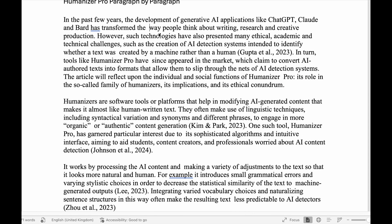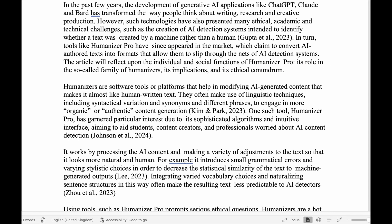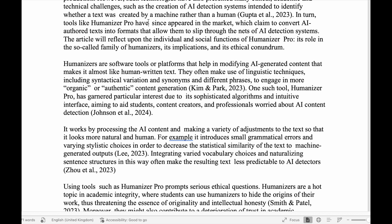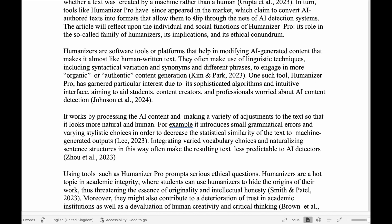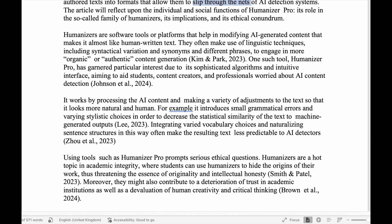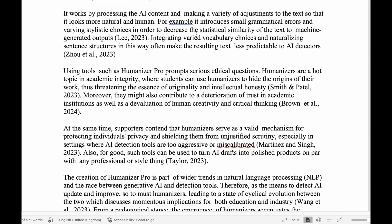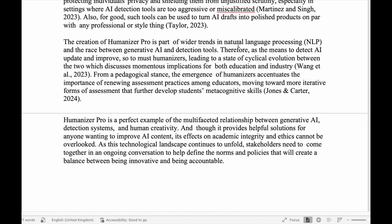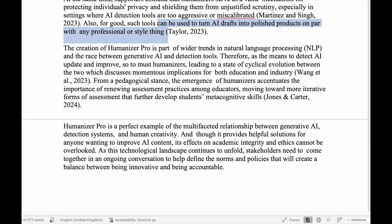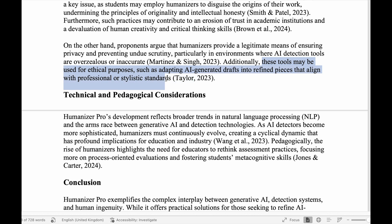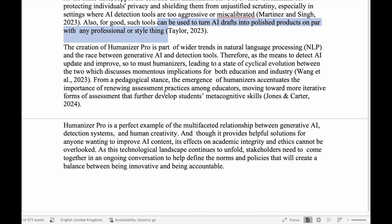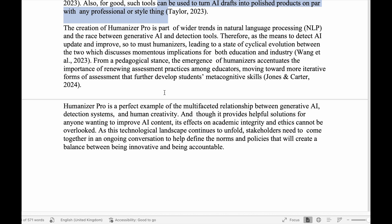For the text that was humanized paragraph by paragraph, we've got the same weird issues where it looks like there are multiple spaces and some odd phrasing — 'slip through the nets, sure, if you say so.' We've also got missing commas: 'can be used to turn AI drafts into polished products on par with any professional or style thing,' whereas the ChatGPT version reads 'these tools may be used for ethical purposes, such as adapting AI-generated drafts into refined pieces that align with professional or stylistic standards.' We've also got 'so too' with one O instead of two. Whoops.